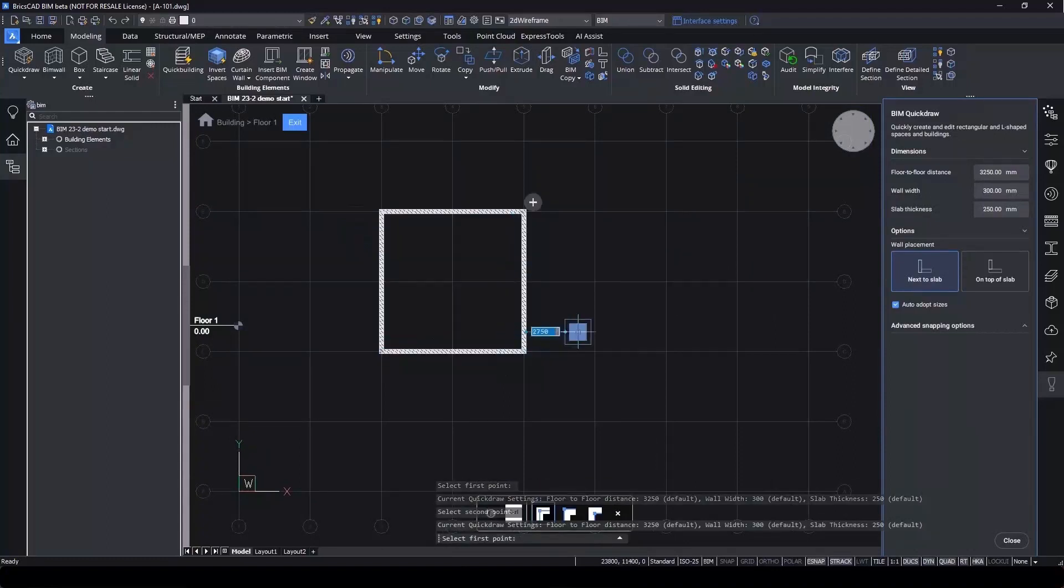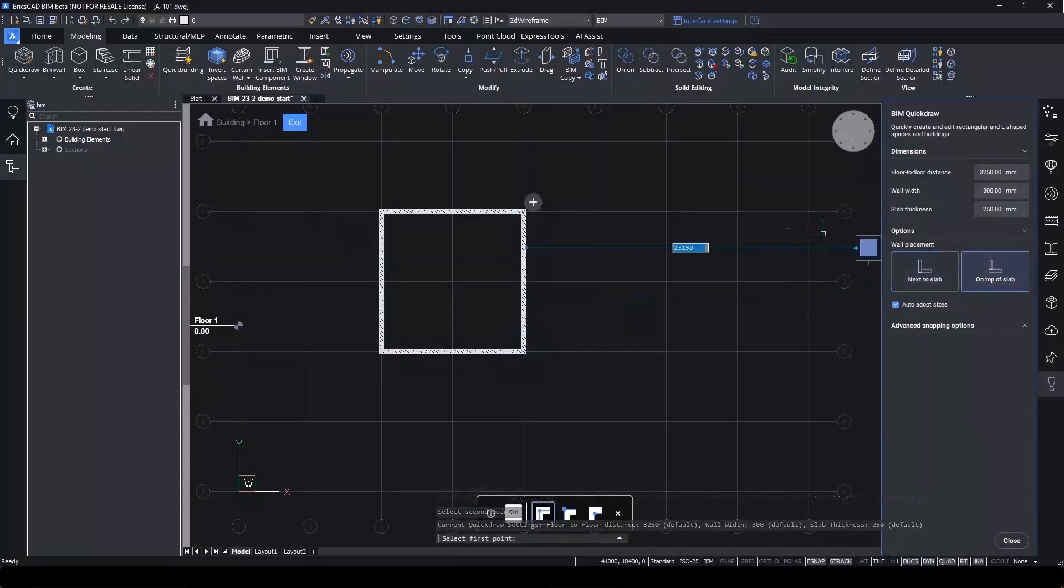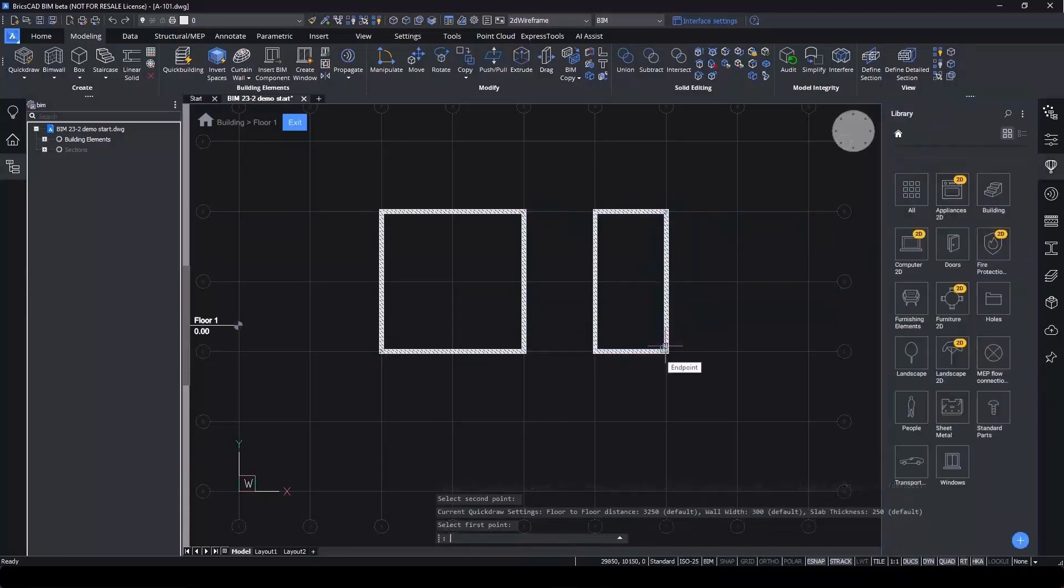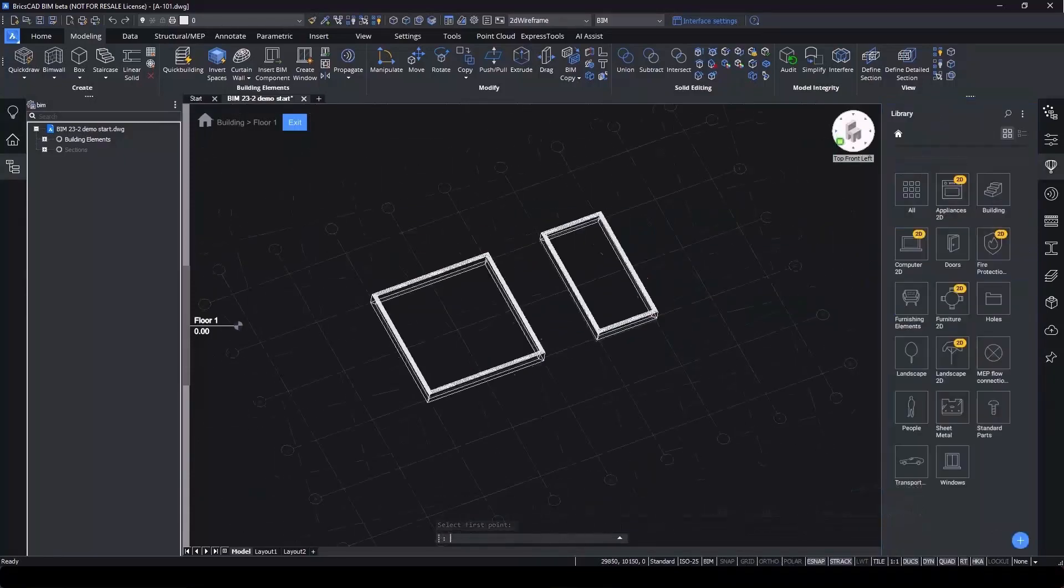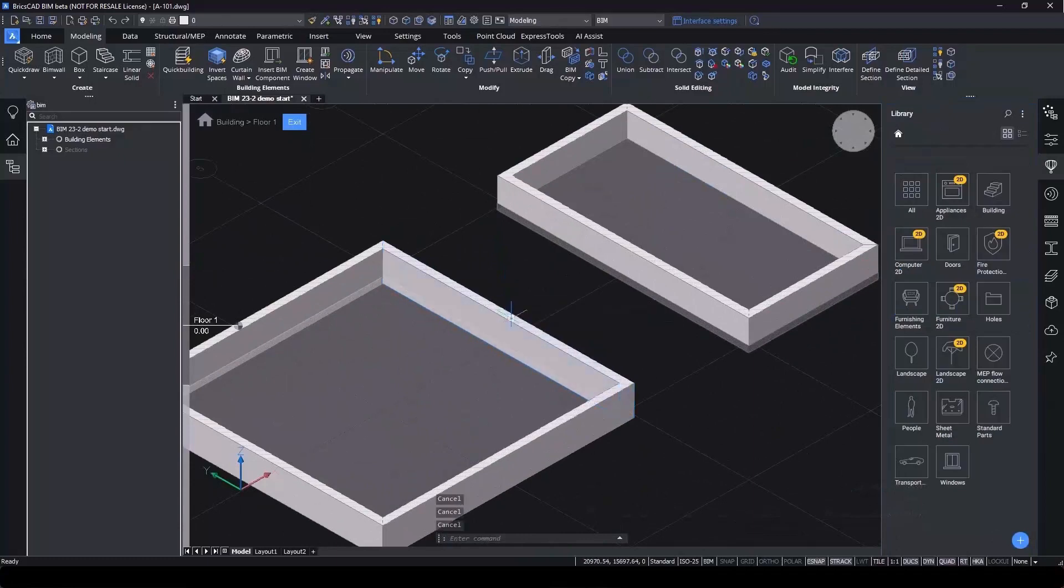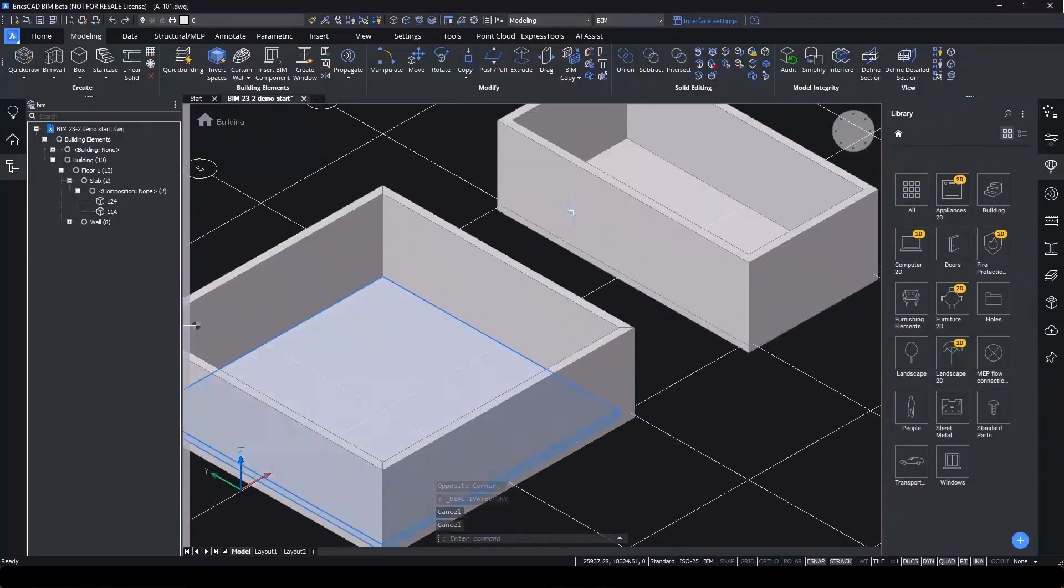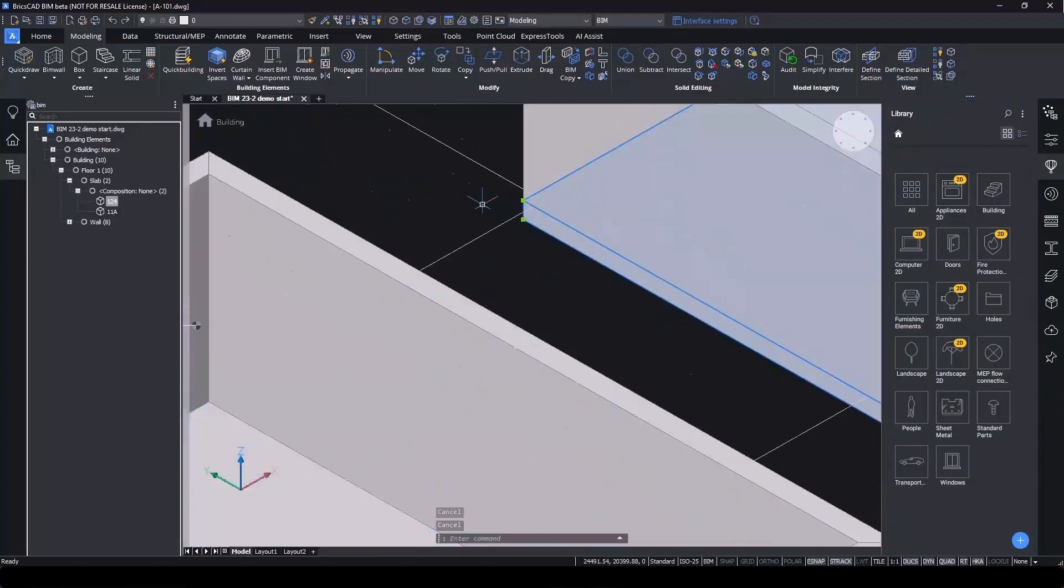For the next room, we'll change the wall placement to on top of the slab and start drawing. If we change the view, we can see the difference that this user requested option makes.